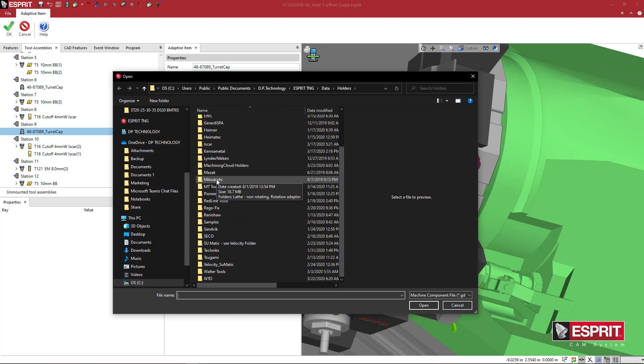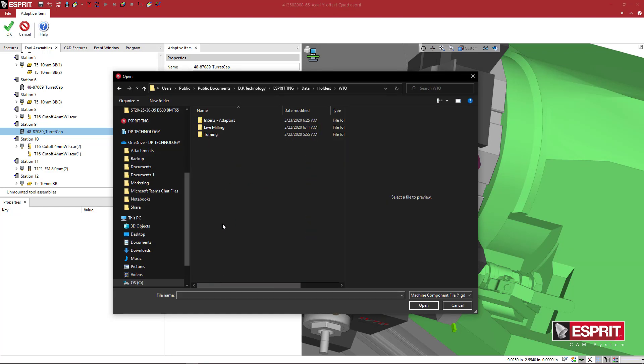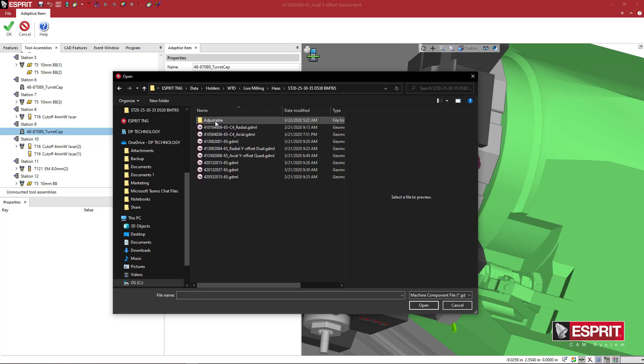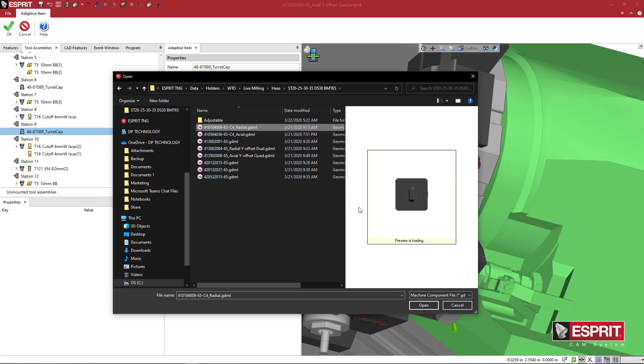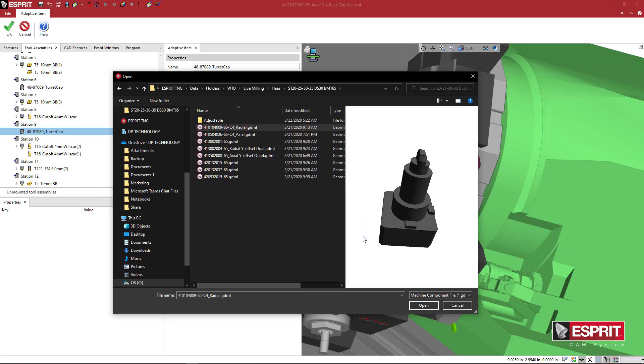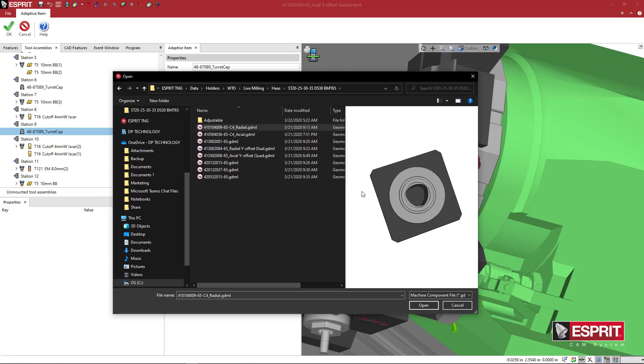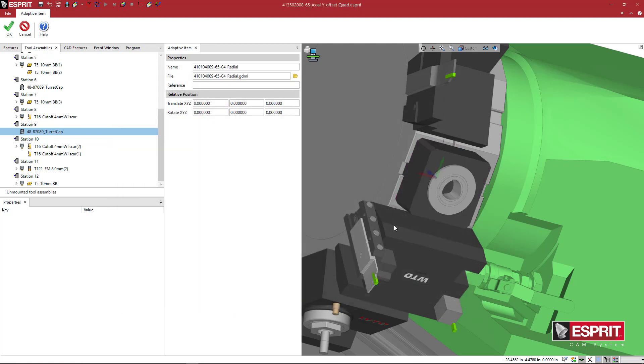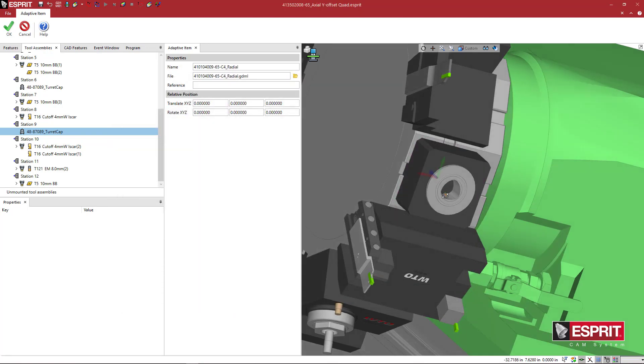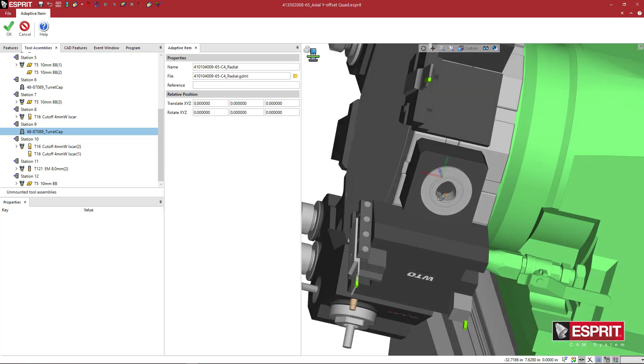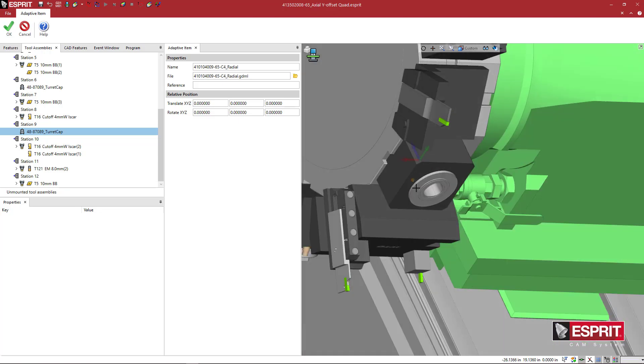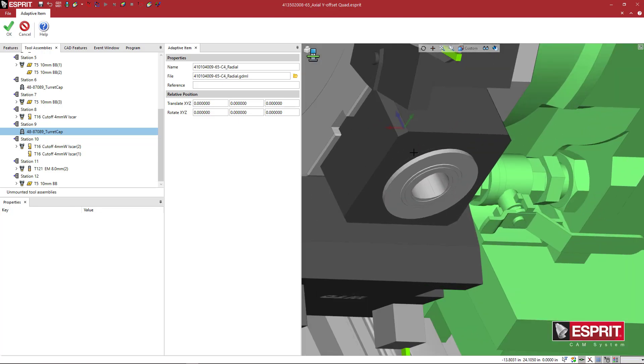And we'll come down here to WTO. And we'll do a live milling. And we'll just pick our basic radial C4 cap toe live milling holder. So here you see the live milling holder. And we've created this in a previous video or a similar one anyway. So you should know how to do that already. And now, here's our reference position to adapt to the turret. And then our tool holder position should be right here. So I'm going to say OK.